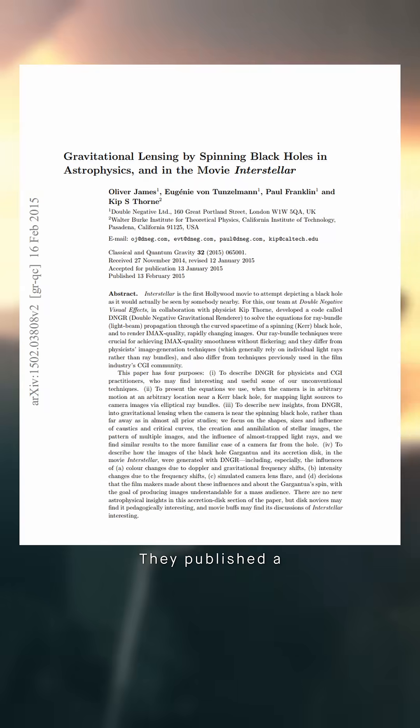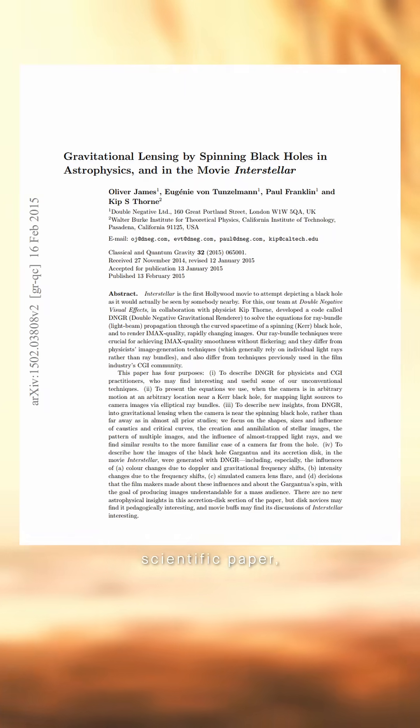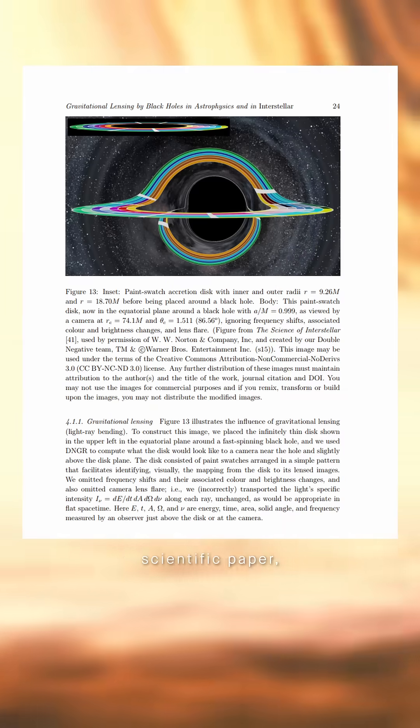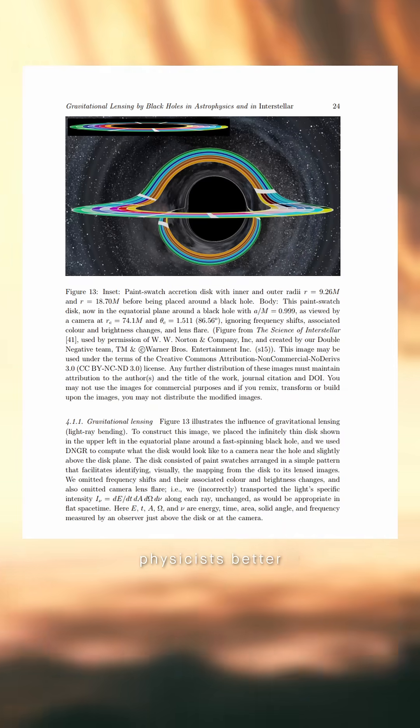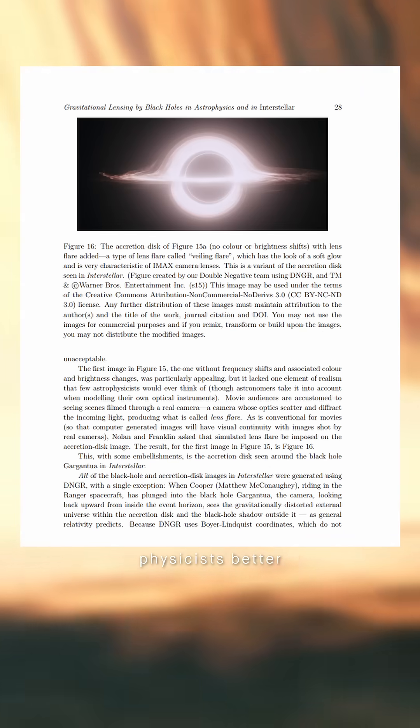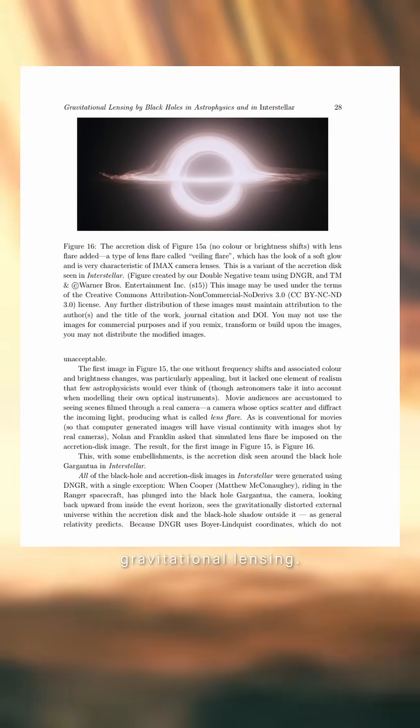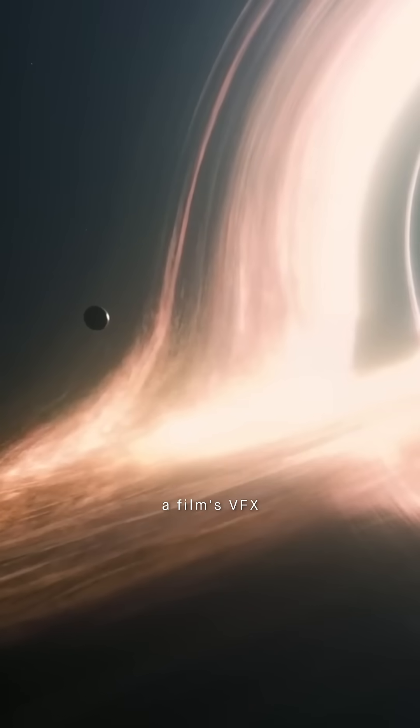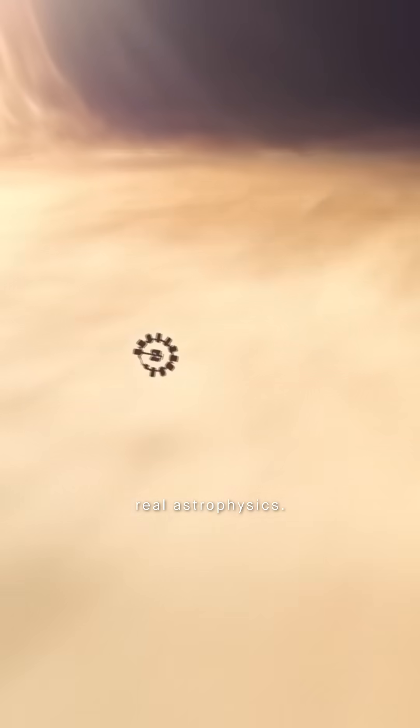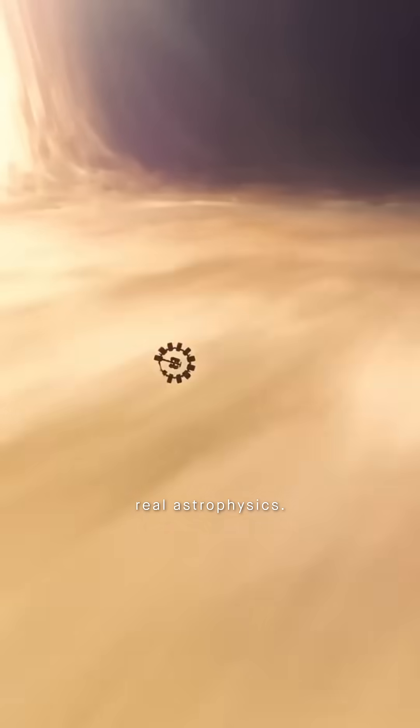They published a scientific paper. A Hollywood movie helped physicists better understand gravitational lensing. It's the first time a film's VFX team contributed to real astrophysics.